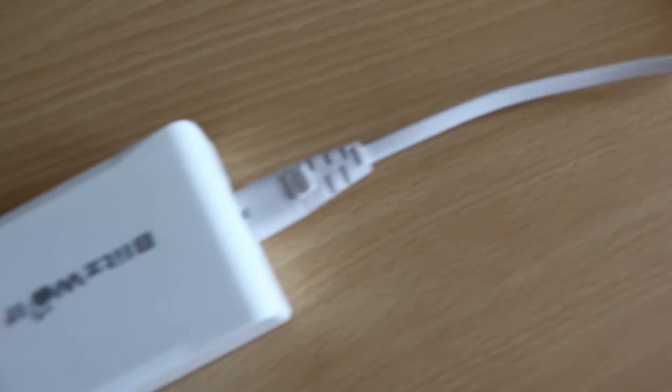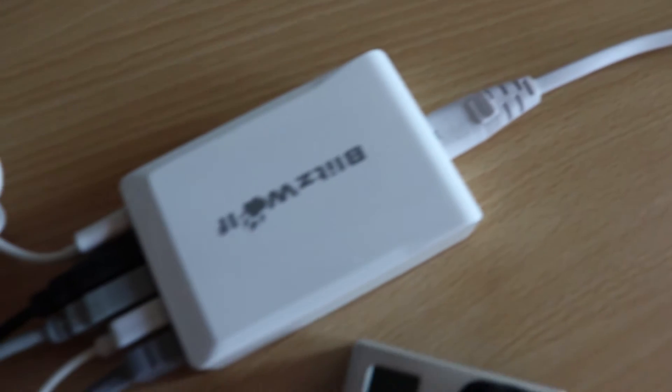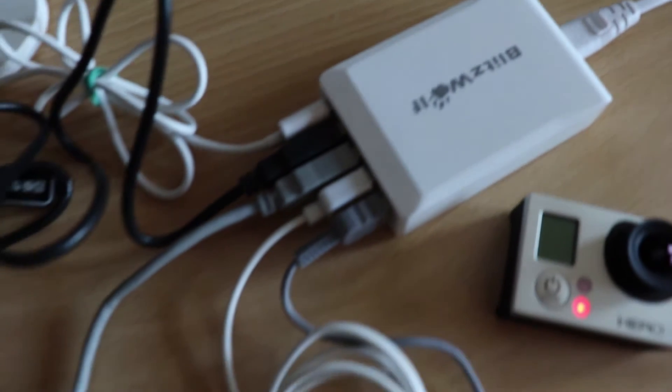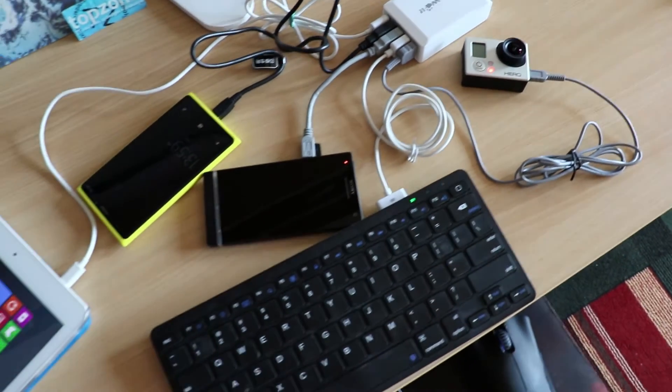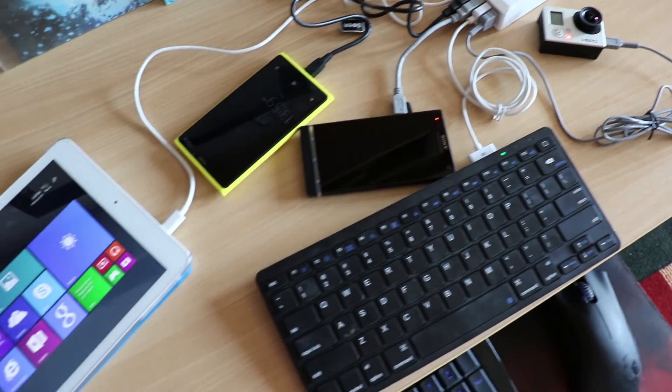40 watts in total power, so it can charge three iPads to full in less than two hours.